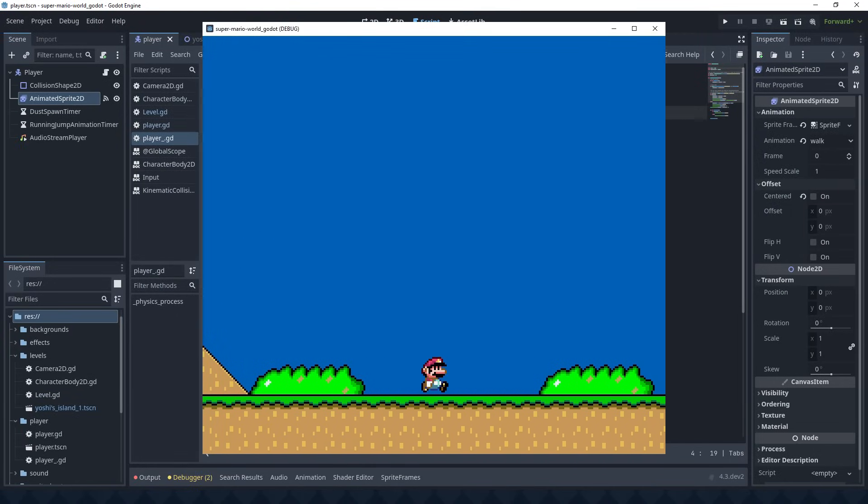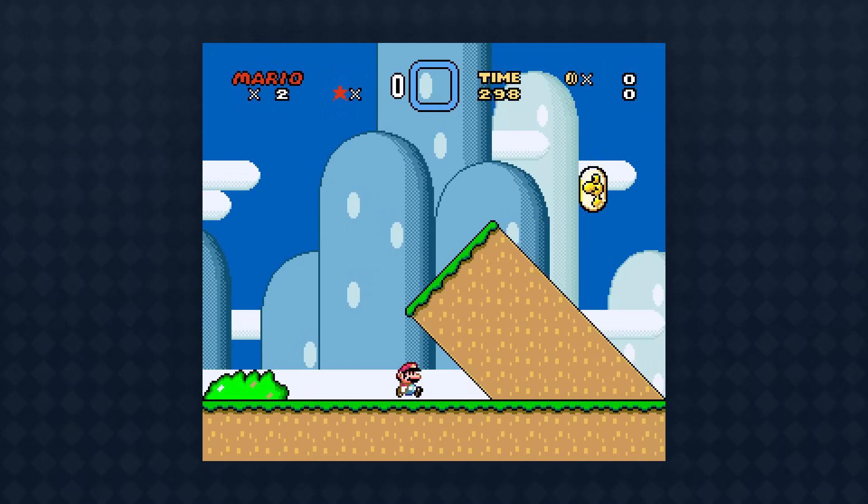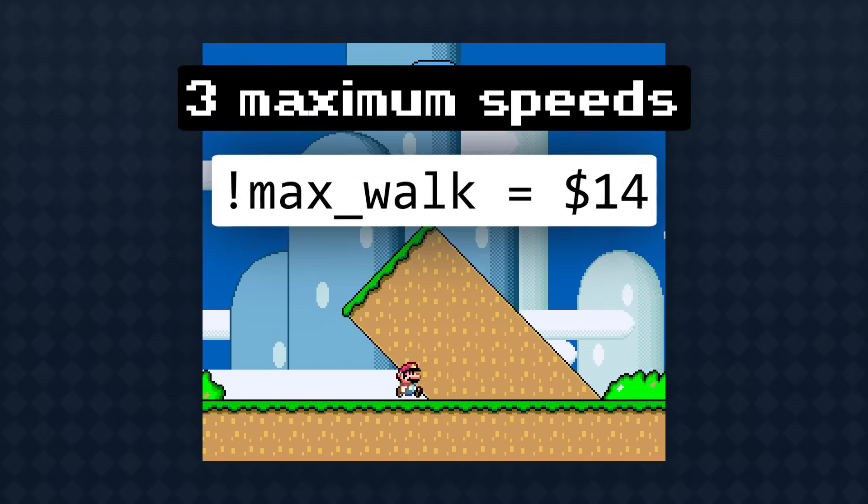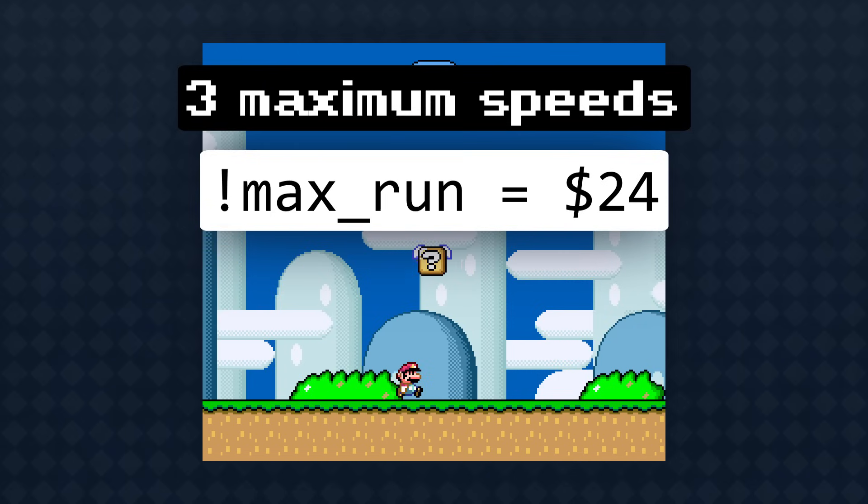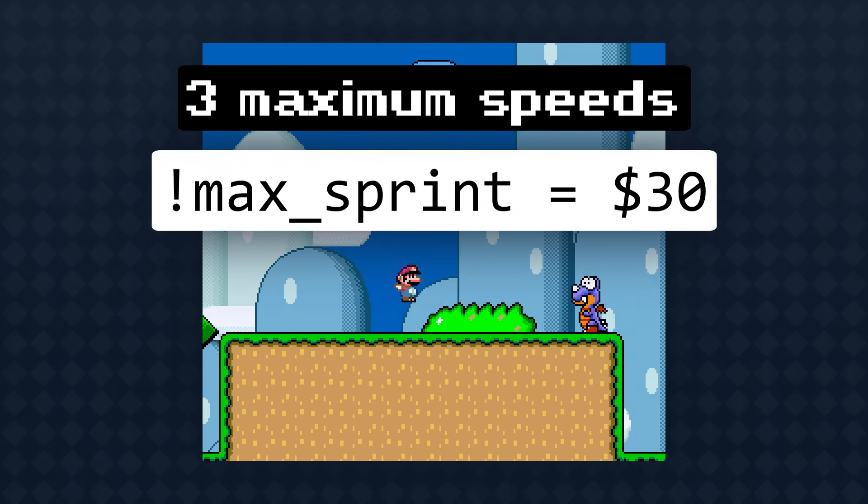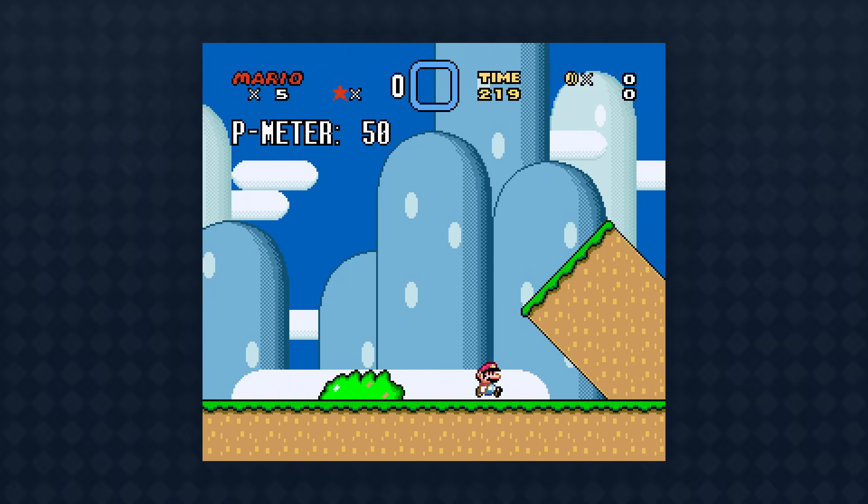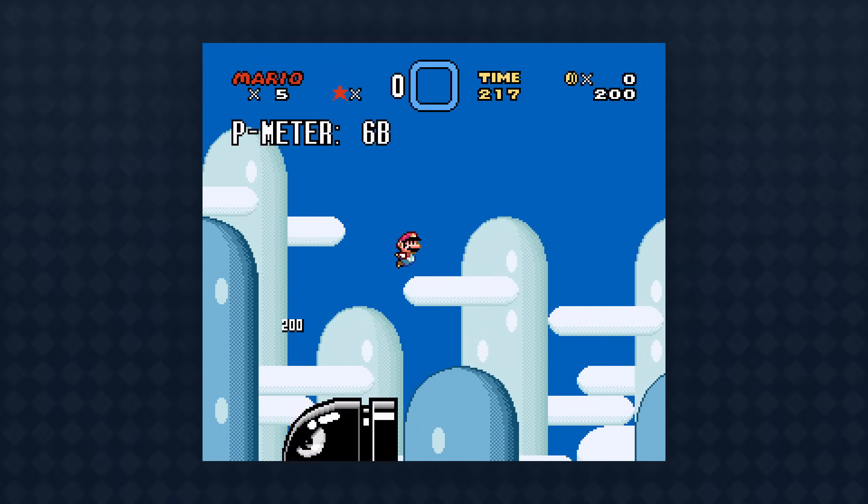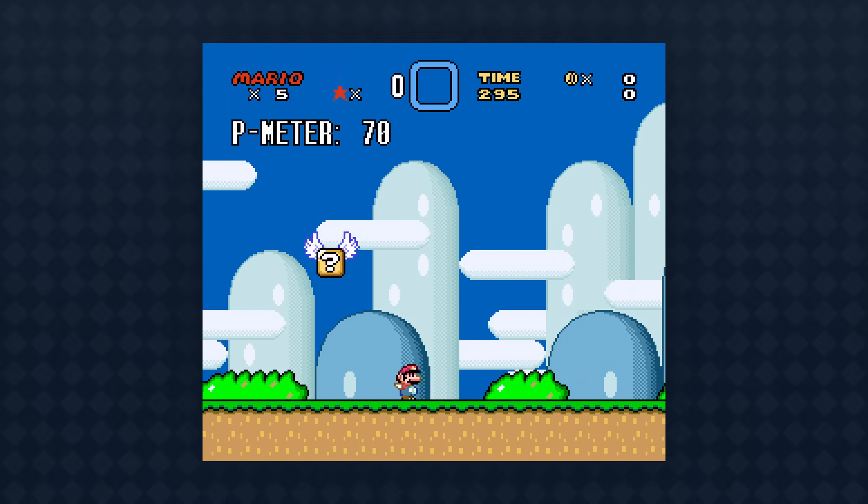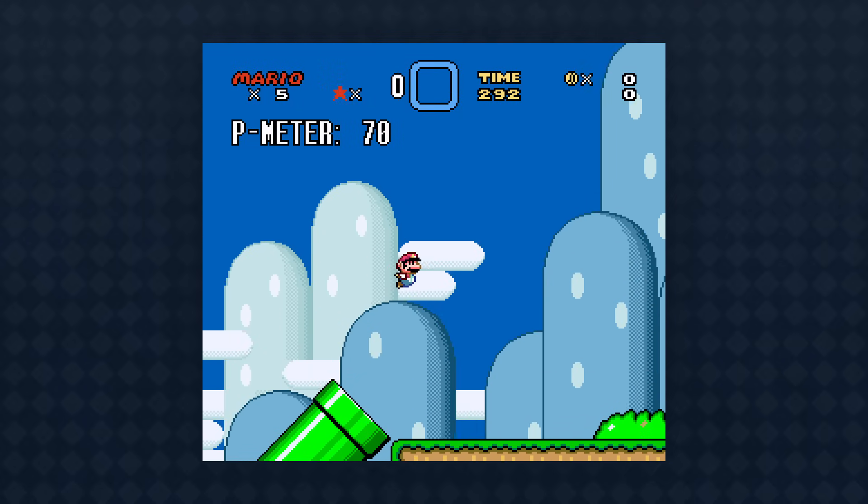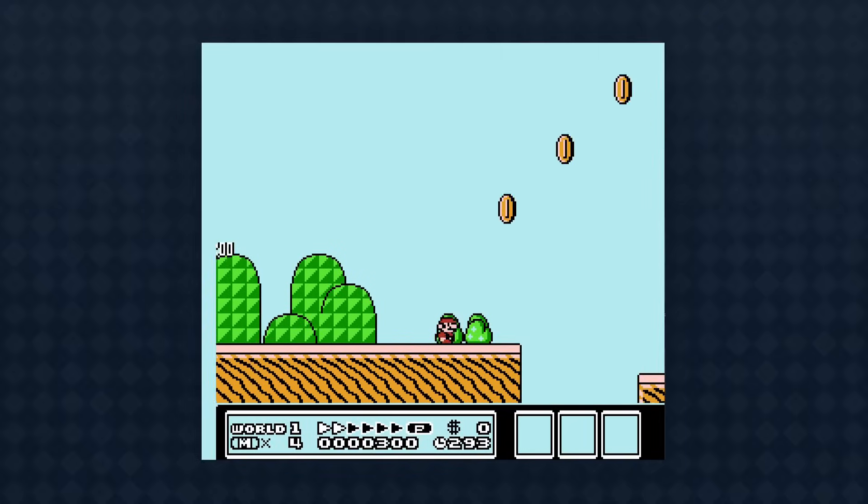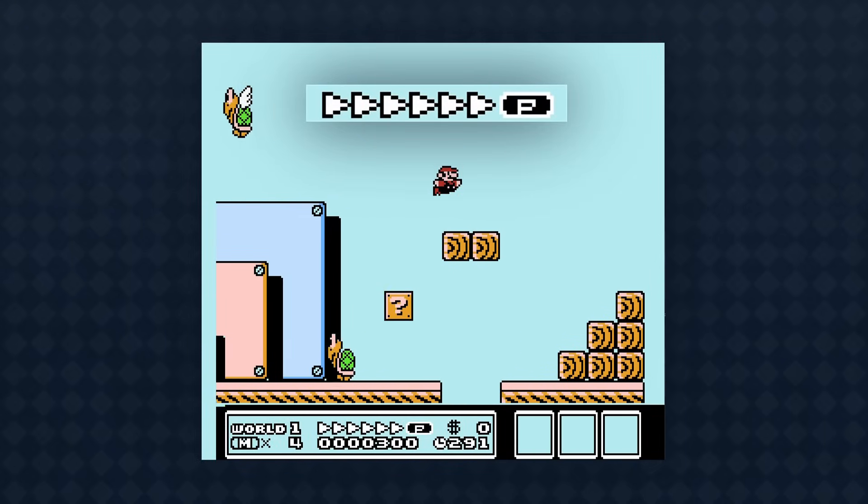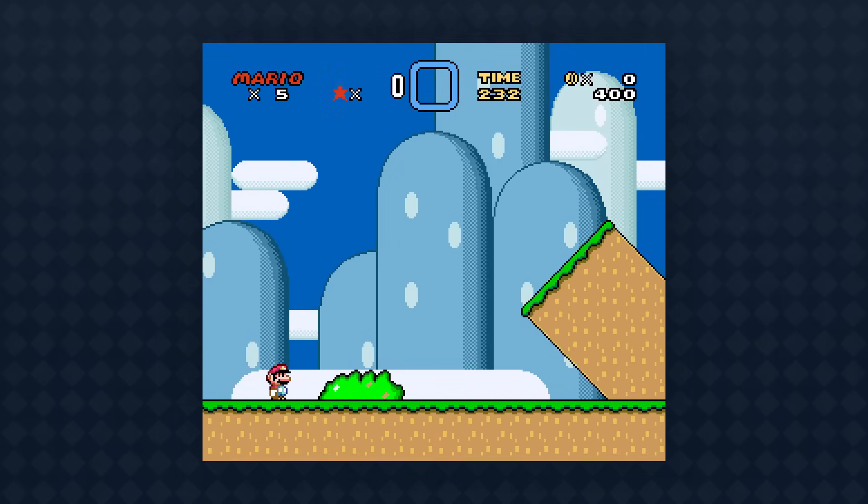But I still have a long way to go before this feels anything like the original game. Firstly, Mario actually has three separate maximum speeds: one for walking, another one for running when you hold the run button, and a third one for running when the P-meter is full. The P-meter is a kind of gauge that fills up when Mario is running and depletes when he's not. When it's full, Mario's maximum speed is higher, so he can run even faster. That's also known as P-speed. The P-meter was actually displayed on screen in Super Mario Bros. 3, but here it's only used behind the scenes.